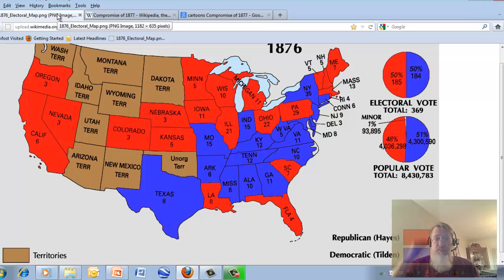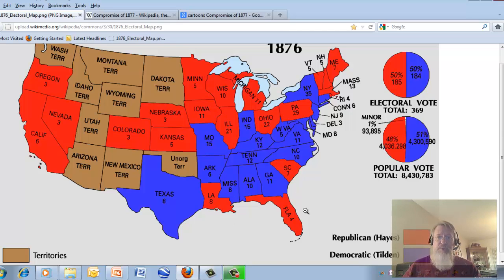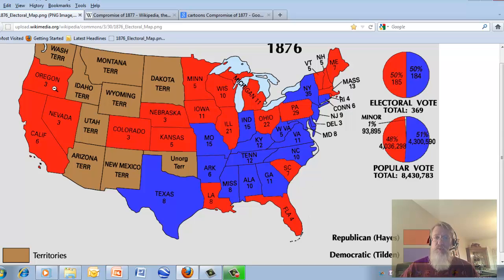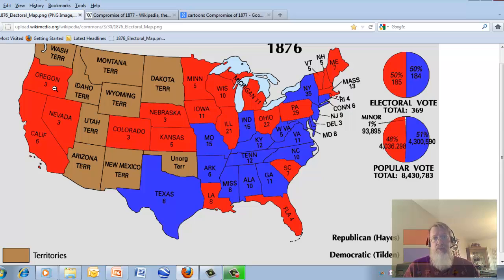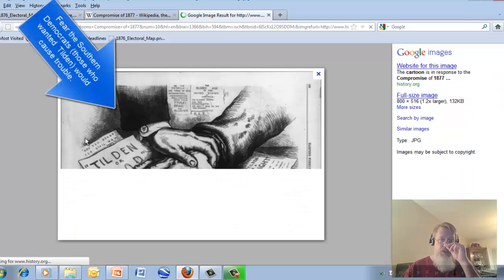There was a disagreement in the states of Louisiana, South Carolina, and Florida — one group said the Democrats had won, and another said the Republicans had won. Plus, out in Oregon, there was a dispute about one elector. That makes 20 votes basically up for grabs, and they couldn't come to an agreement about which way it was going to go. There was a lot of fear about what this was going to produce.